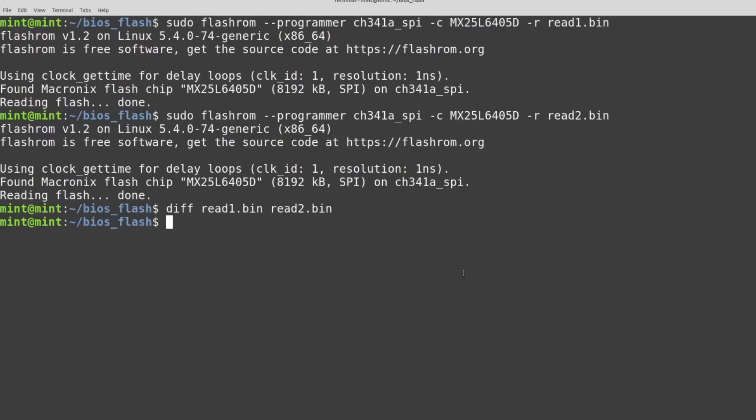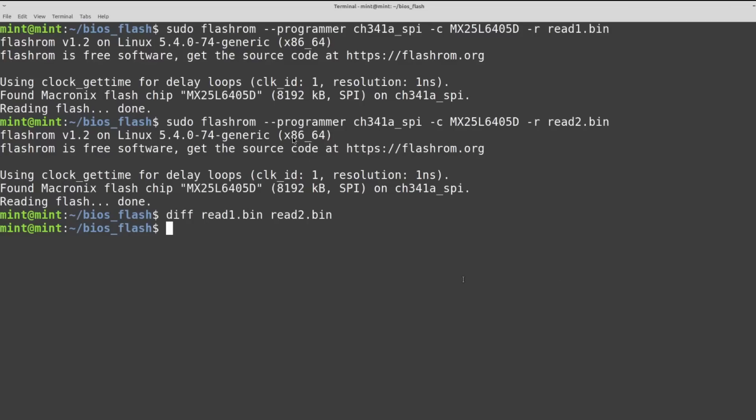One other thing that you should take note of at this point is the size of the BIOS that you're reading. You can see here where it says 8192KB or 8 megabytes, and then here again it says 8 megabytes. Keep that in mind, what yours is, because the size of this is going to determine which LibreBoot ROM we download.